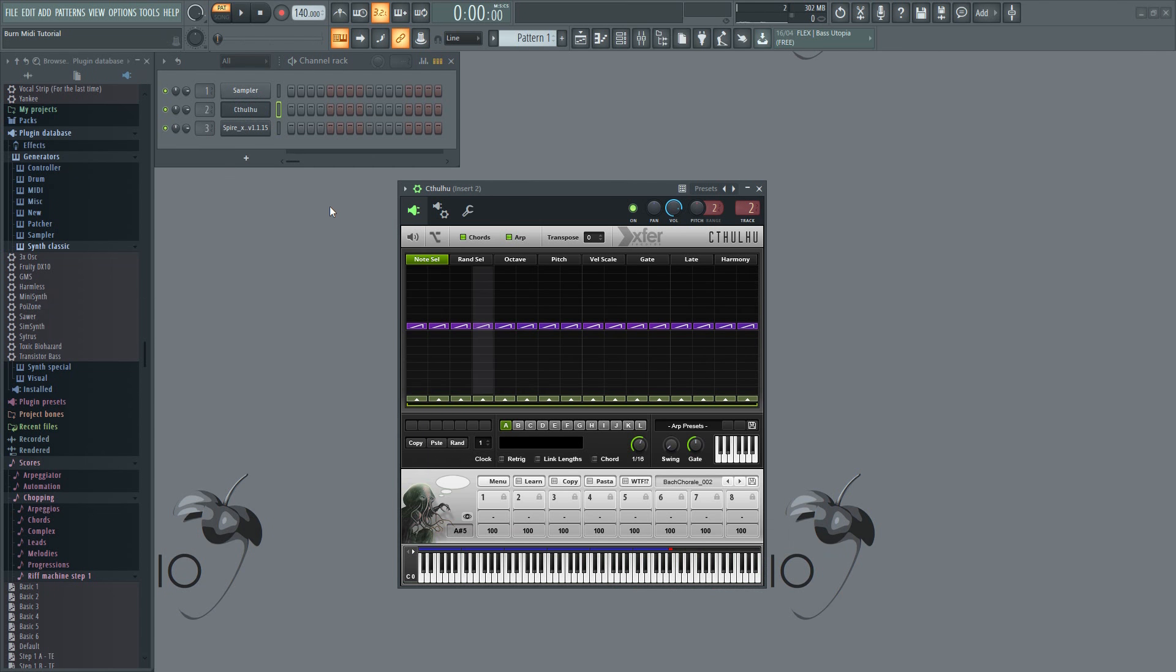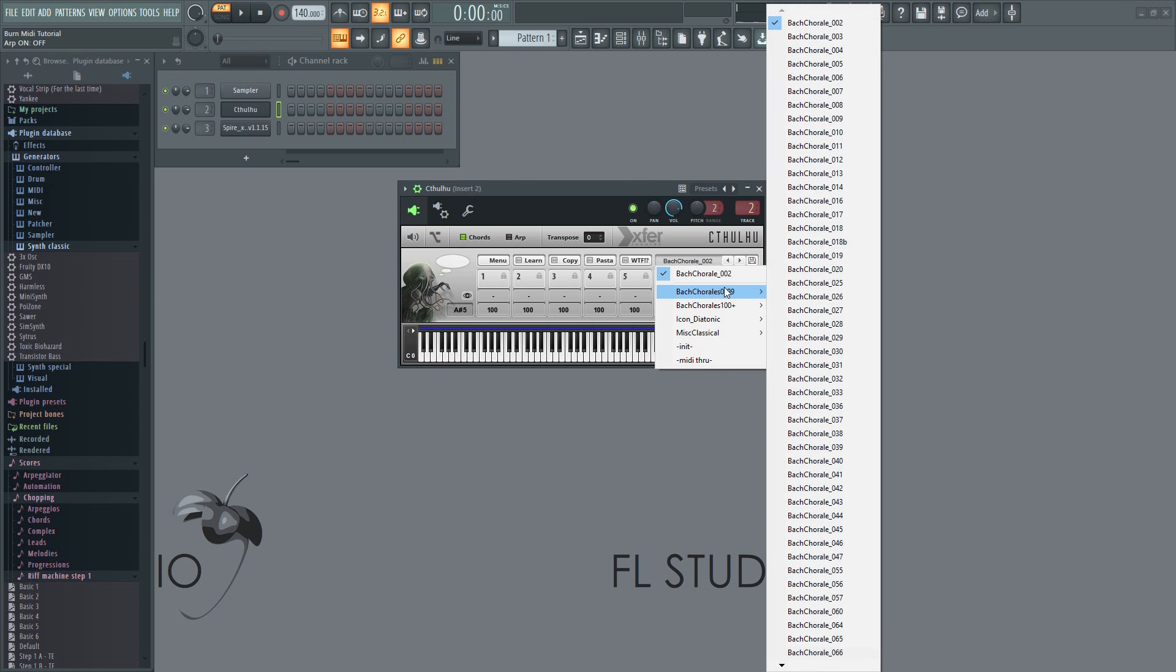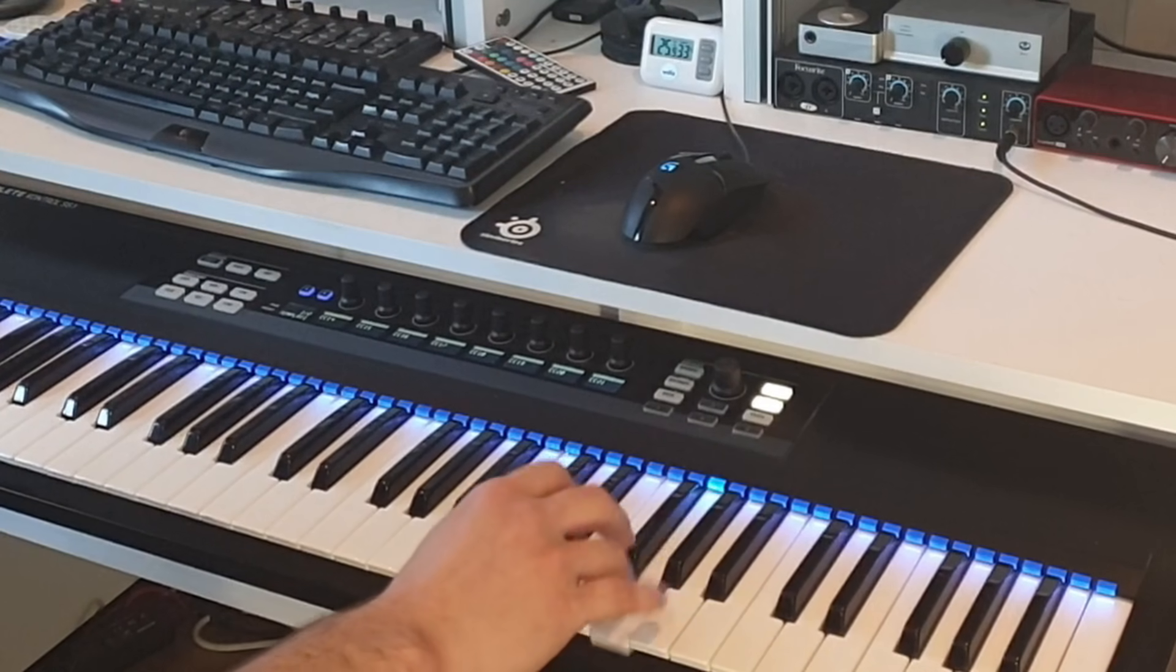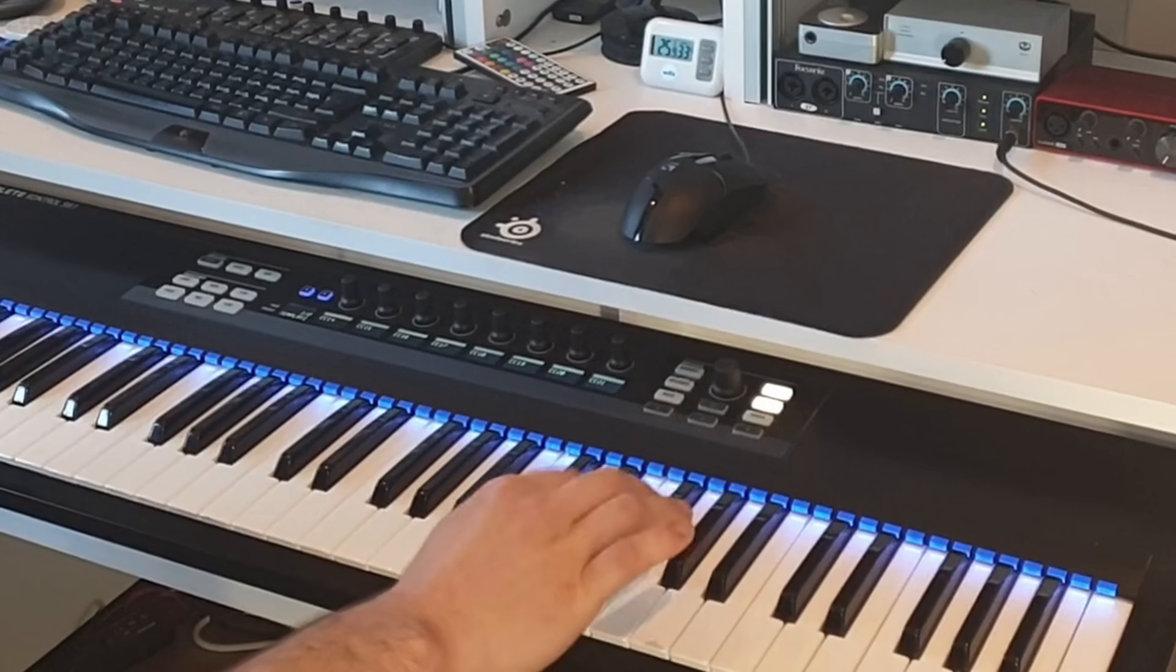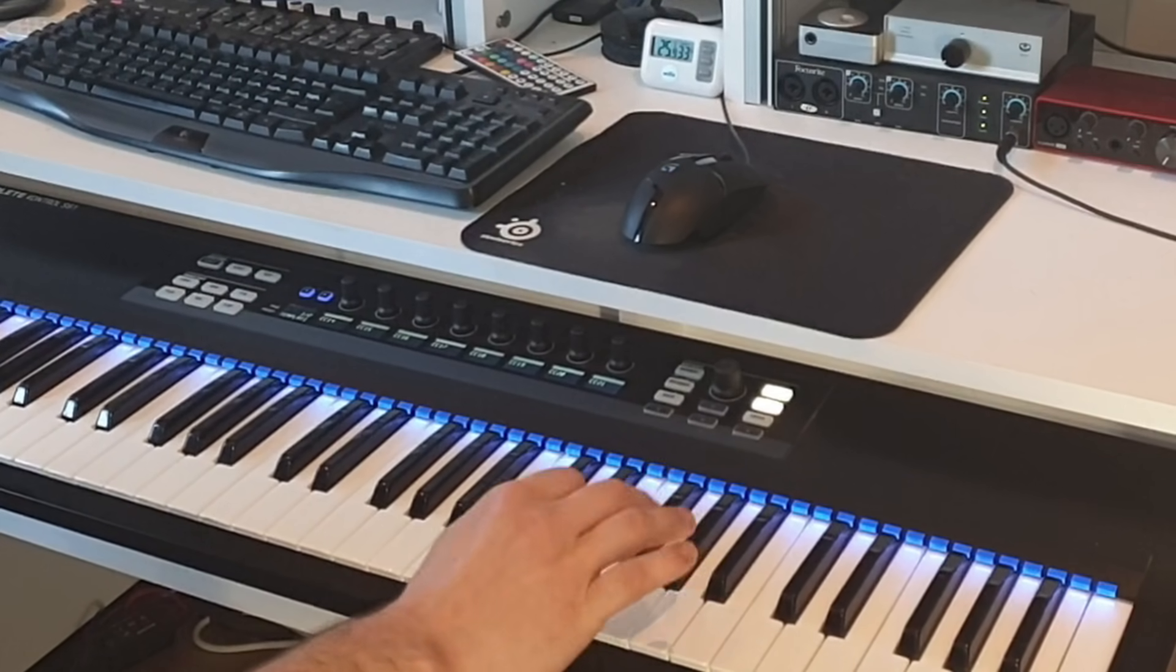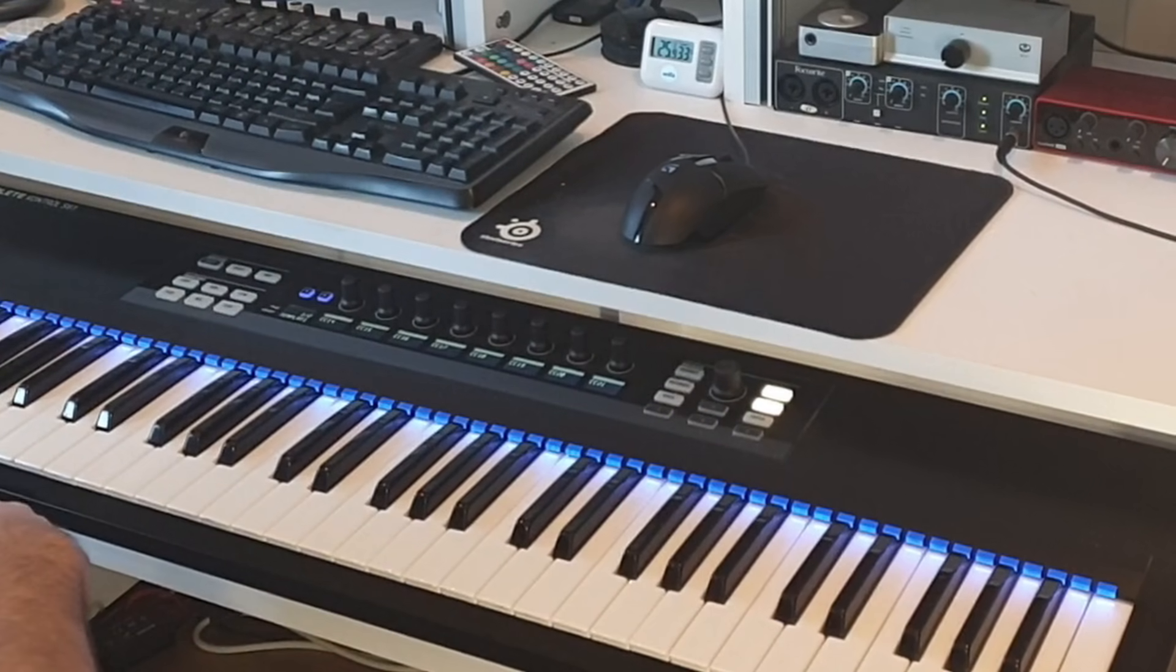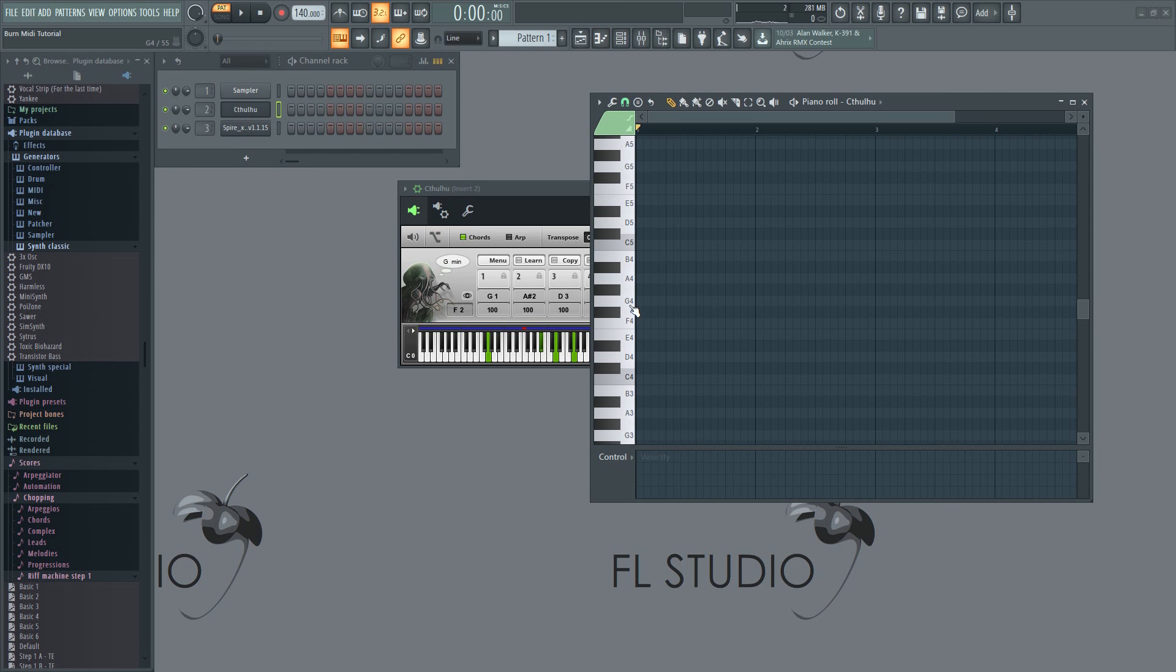Now that everything is set up, we can disable the arpeggiator function and set a chord preset. That should do it. If I press a note on my keyboard now, it will come out as a chord based on that note. You can also draw single notes in the piano roll and it will turn it into chords.